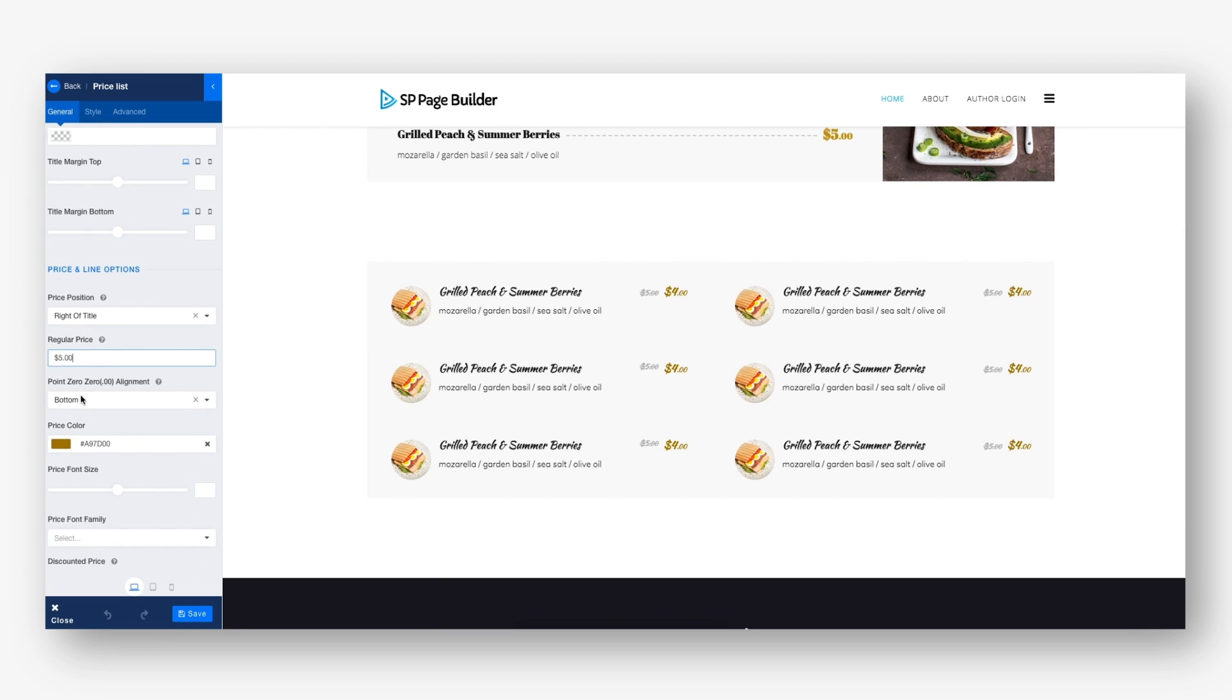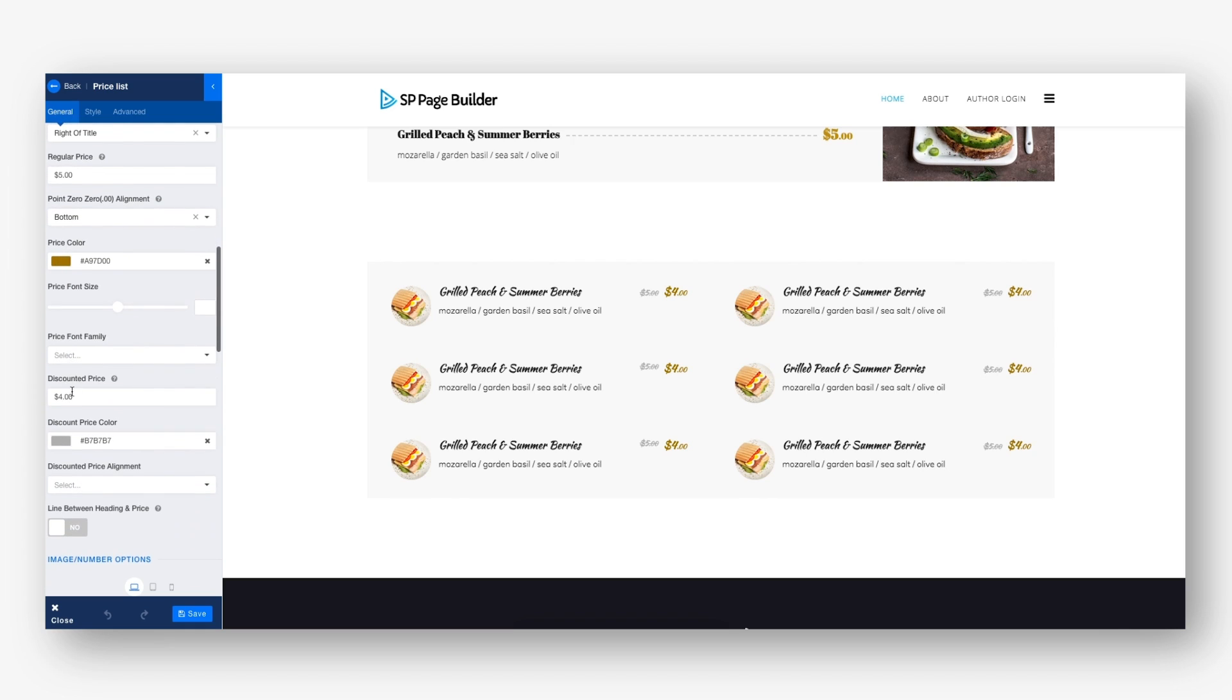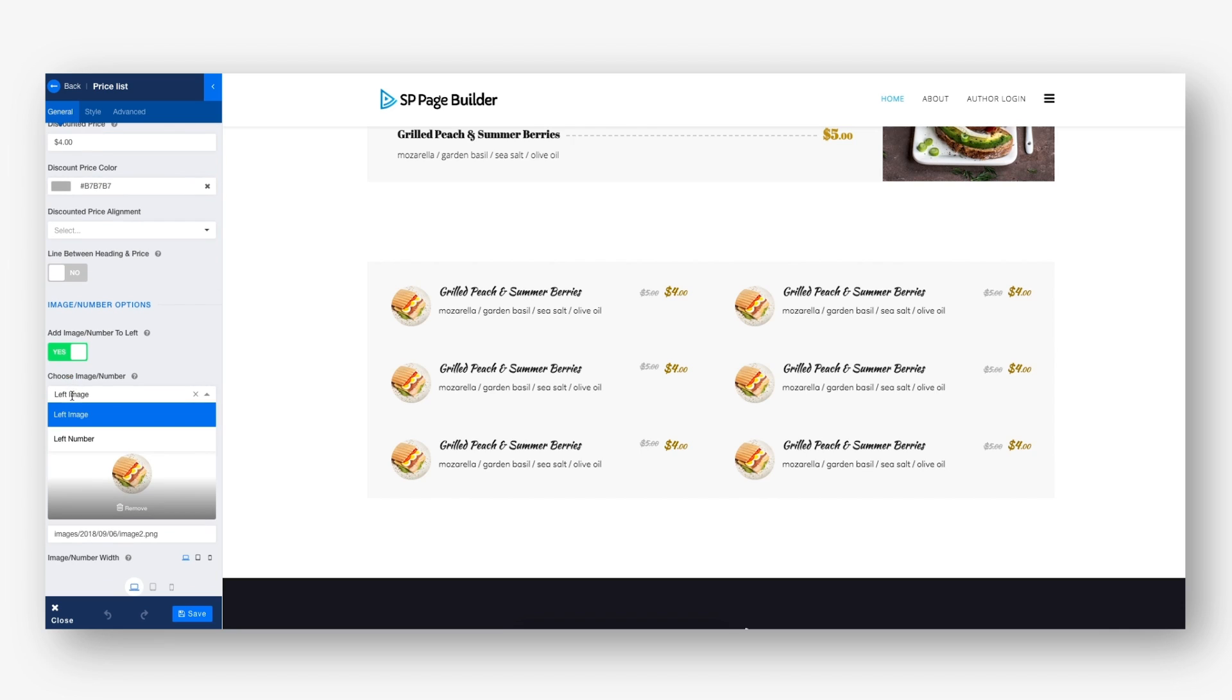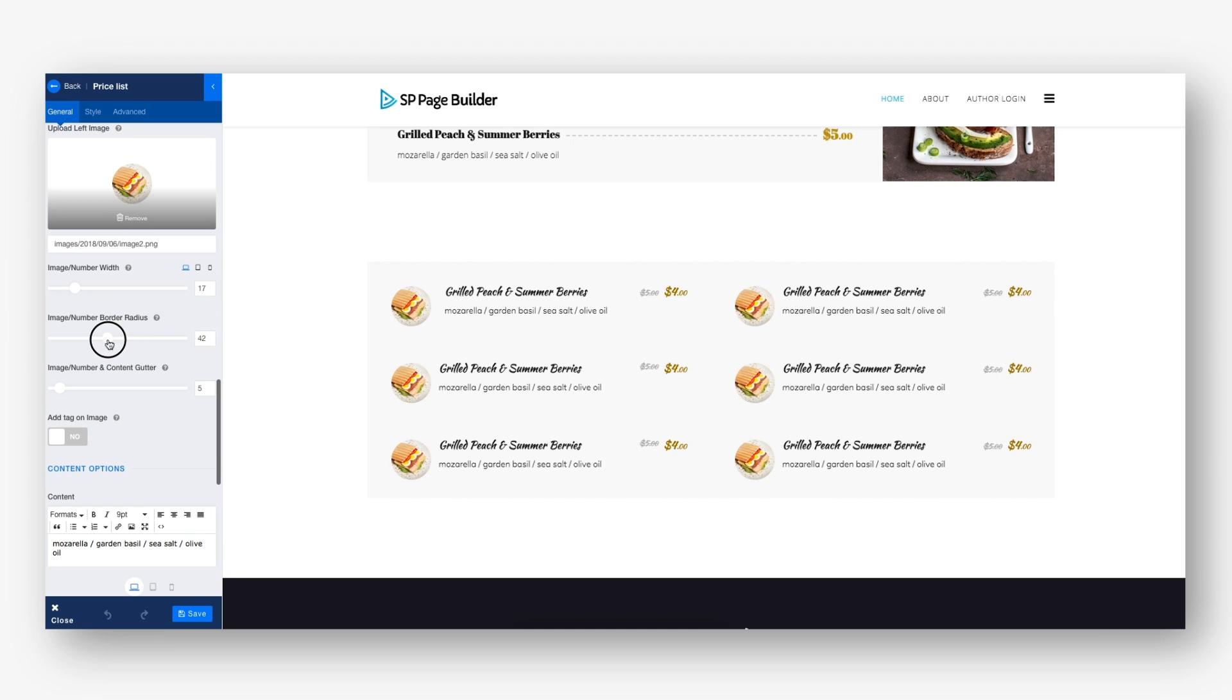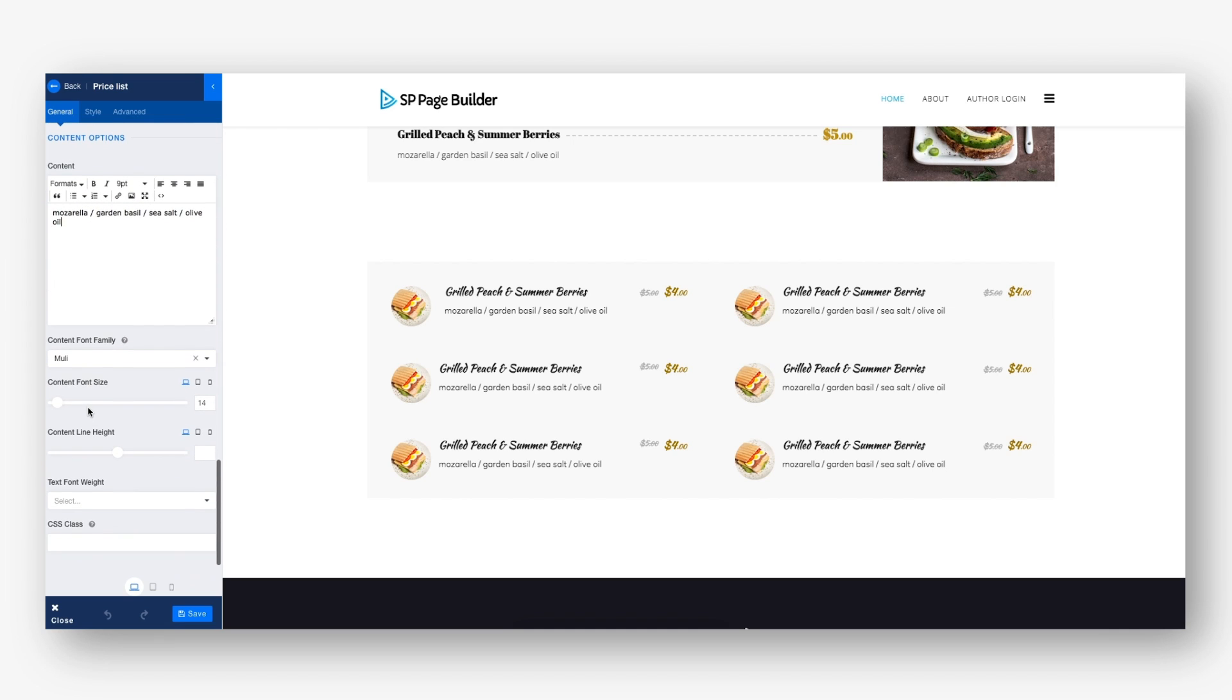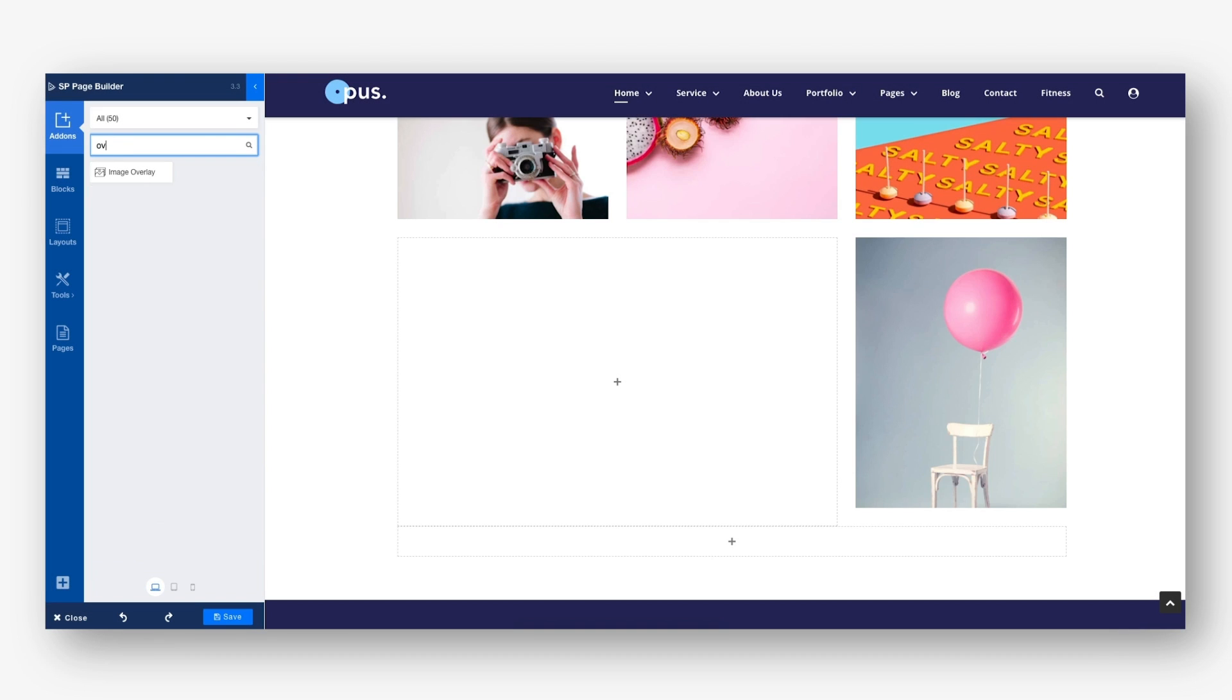The price and line section offers some essential settings like showing discounts, lines between item names and prices with different styles, along with typography controls. The image number options offer some important settings as well, including the tag option which can be used to display or highlight special items.